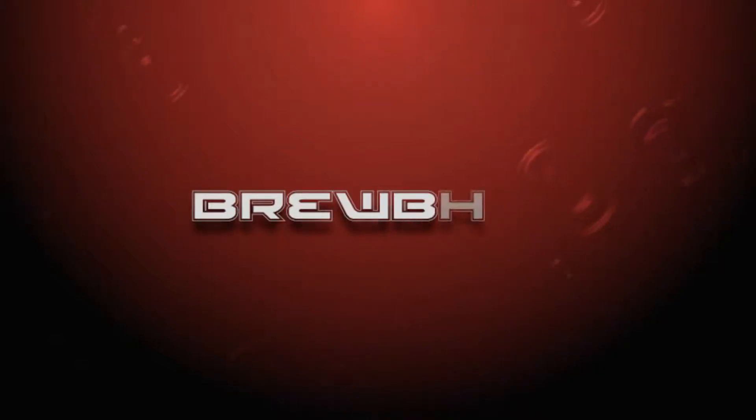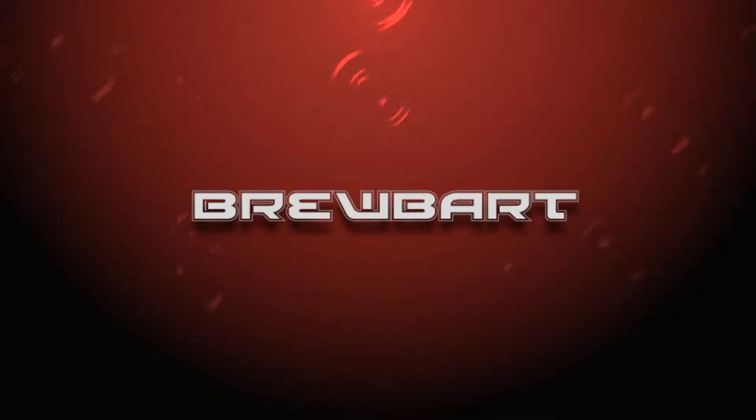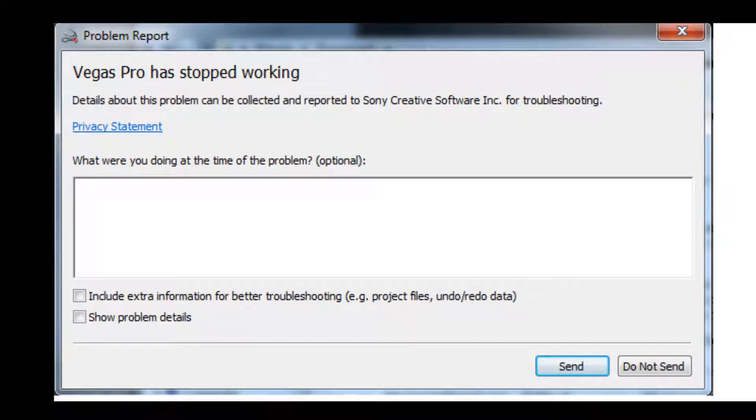What's going on guys, Brubart here with a quick Vegas tutorial. If you ever had this screen come up, I had it in the middle of a project I was working on. It kind of upset me, I was like, oh no, what do I do now?